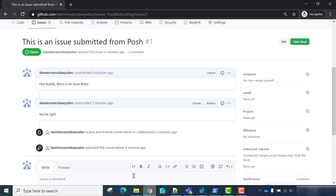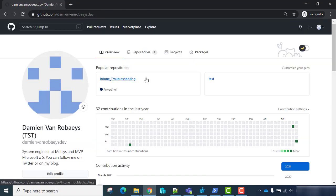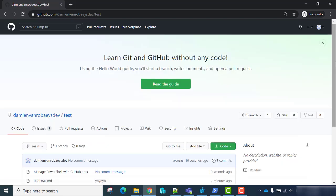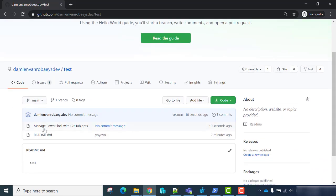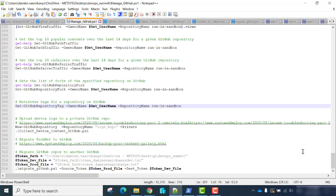Let's look at the test folder. Now we have our PPTX file. So far, we have seen how to use the PowerShellForGitHub module.